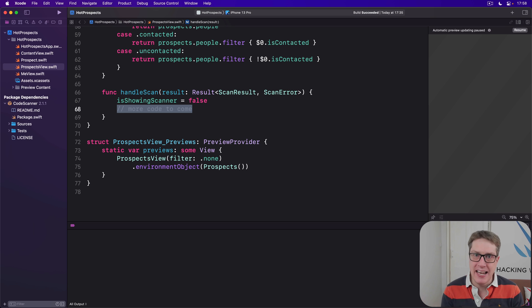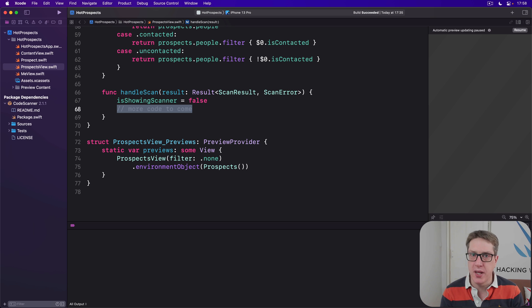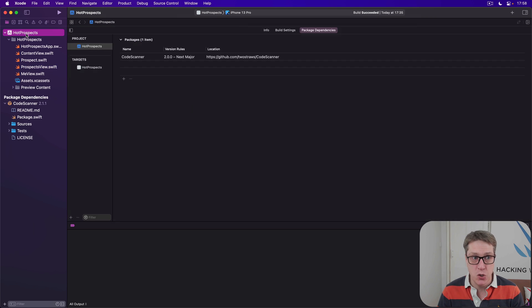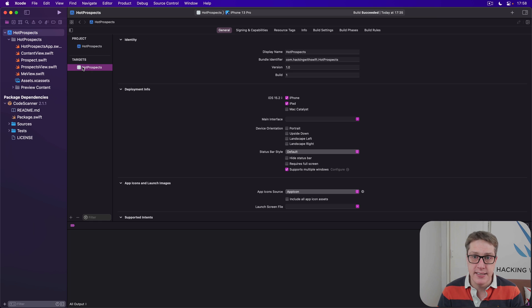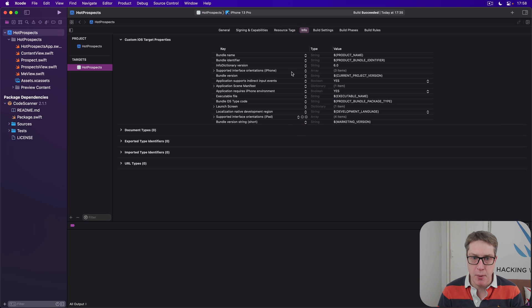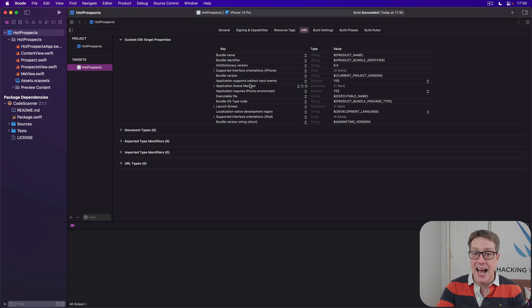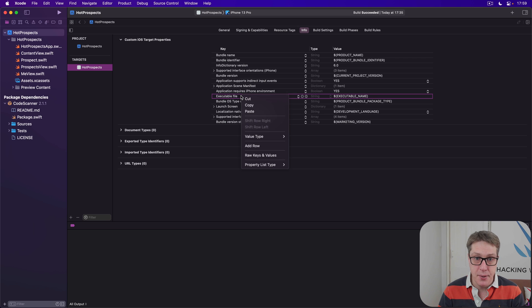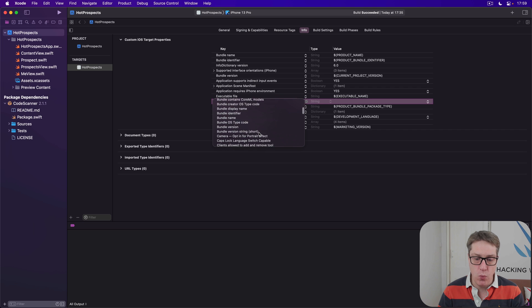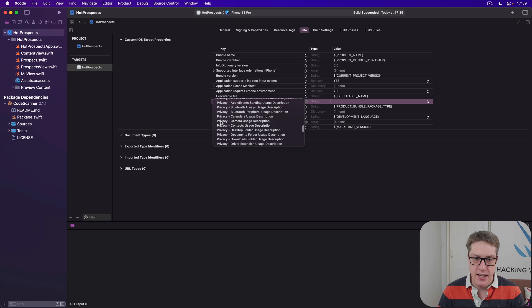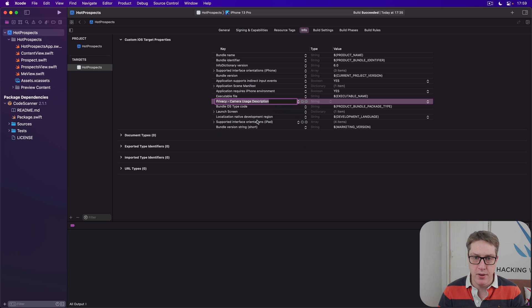Now before we show the scanner and handle its result, it's really important we ask the user for permission to use the camera. If you haven't done this before, it's not too hard to do. Go ahead and select your project in the navigator, choose your target, then look in the Info box over here. There's a bunch of options for handling the way your program works. What we want to do is just right-click on the existing key, choose Add Row, and then scroll way down to Privacy.